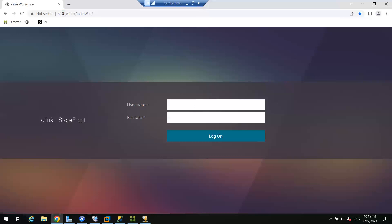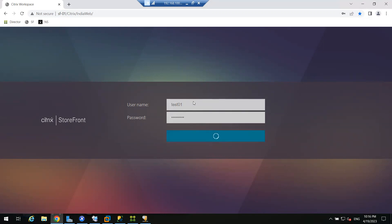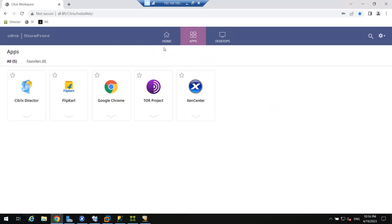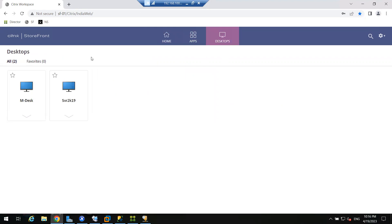When the user logs in, let me login with test user 1. Once the user logs in, it will go to the Active Directory server to check the credentials. Credentials are now validated. You can see applications and desktops are now published to the user, and the user can click on a desktop and it will launch for that particular user.